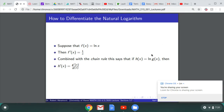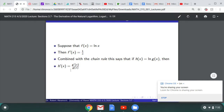We apply the chain rule to ln(g(x)), where ln is the outer function. The derivative of the outer function evaluated at the inner function is 1 over g(x), and then we multiply by the derivative of the inner function g'(x). Before simplification it reads: 1 over g(x) times g'(x), which simplifies to g'(x) over g(x), since g'(x) equals g'(x) over 1.